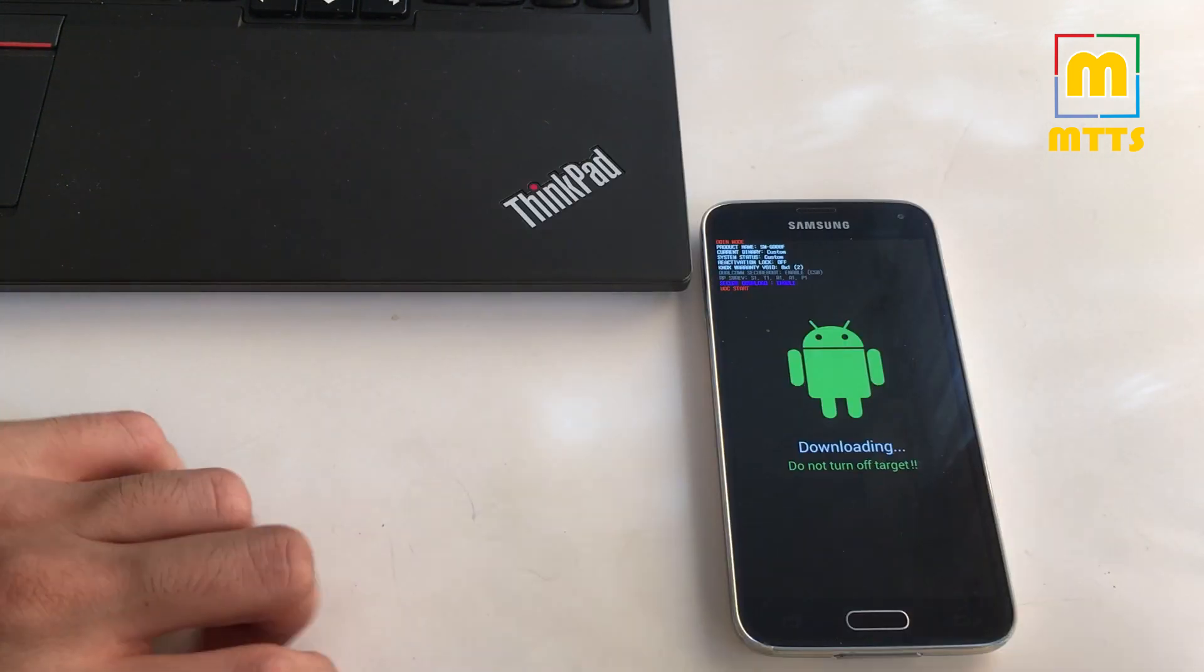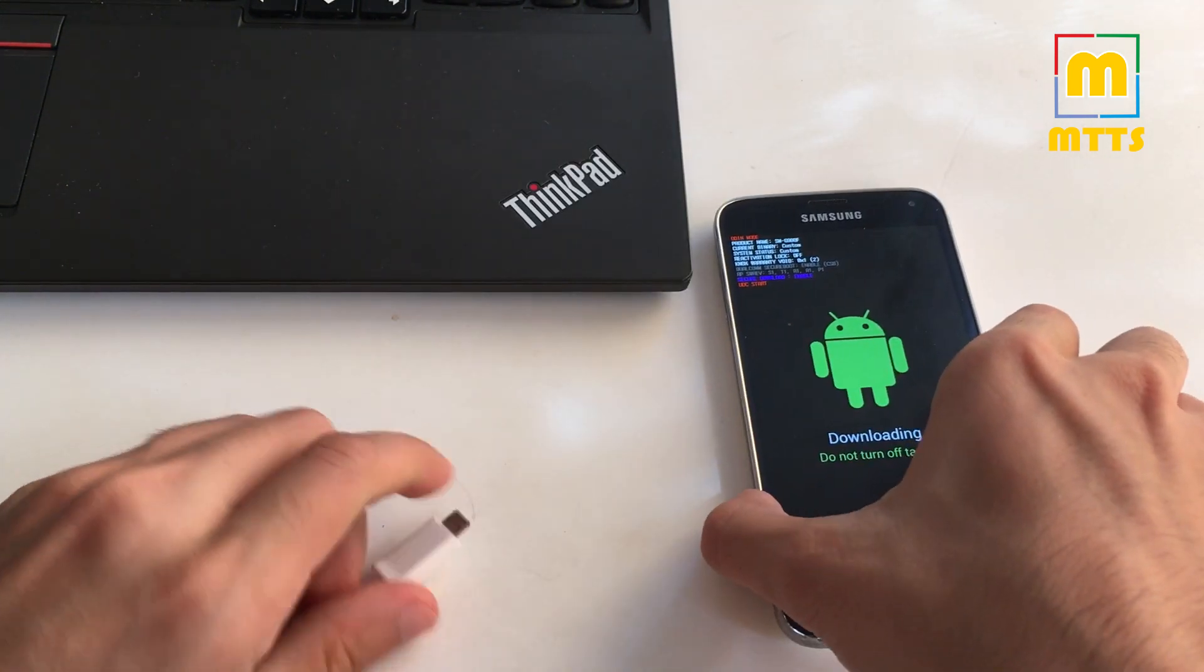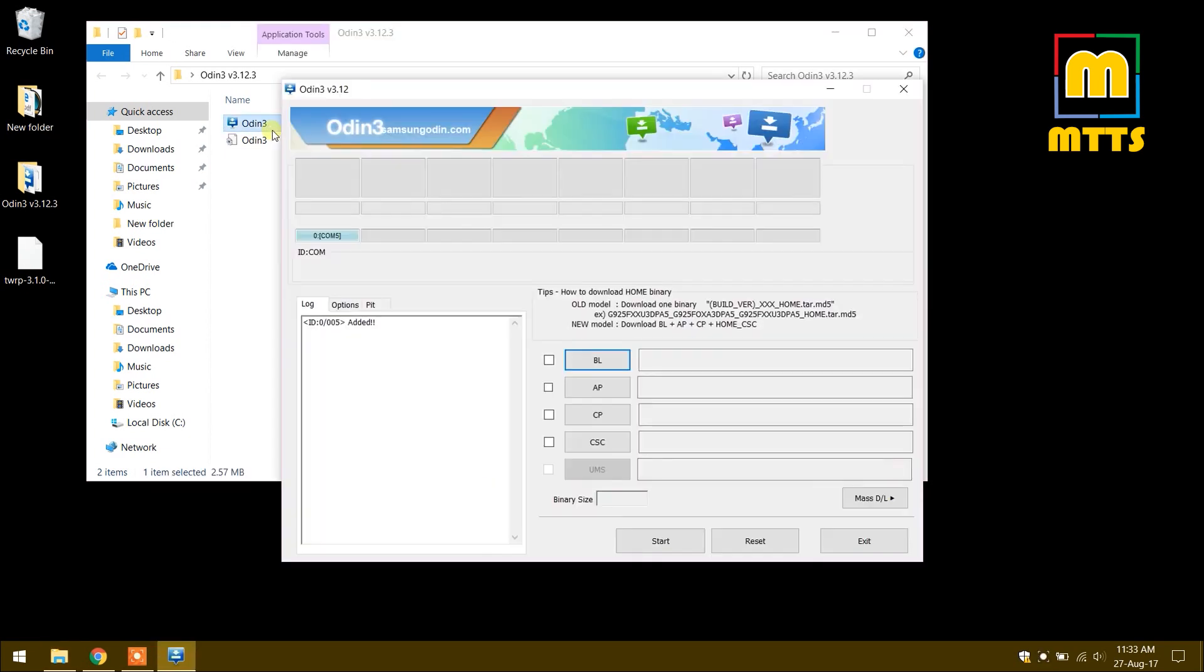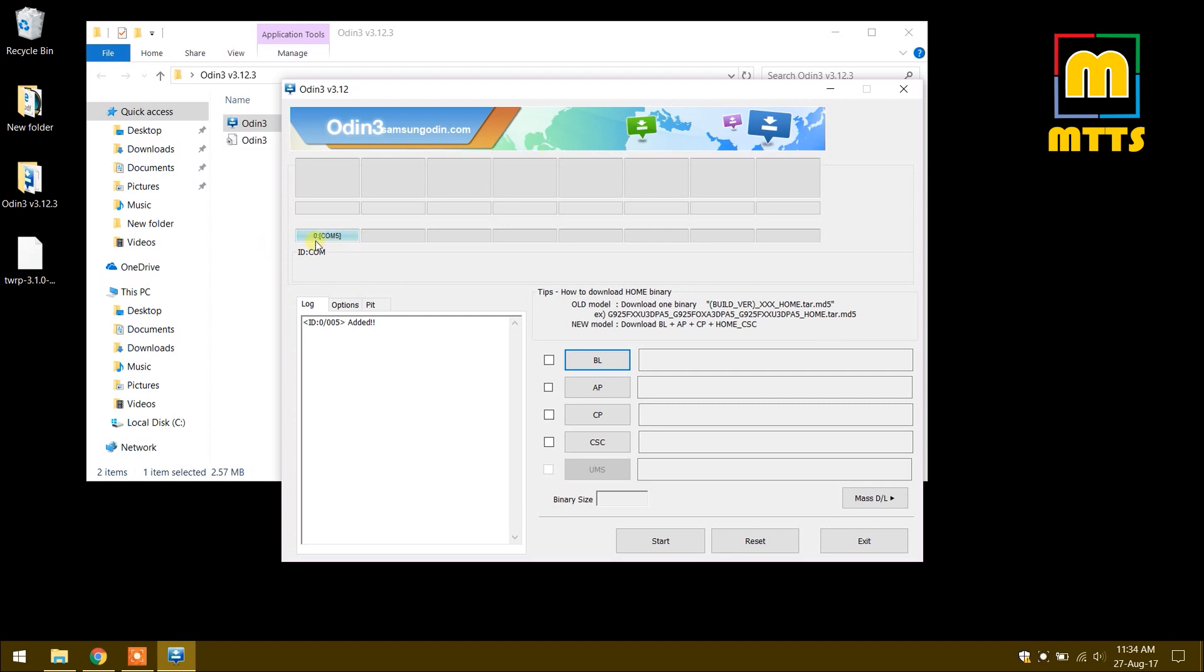Connect the phone to the PC. Now what you have to do is open Odin, the latest version. I will leave all the links in the description. You will have the Odin download link, the SuperSU download link and last but not least the TWRP. So as I was saying, after opening Odin and connecting the phone to the PC, make sure you have a connection here and it says added.